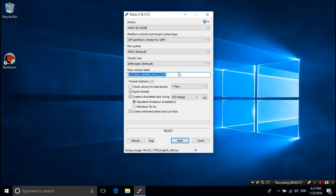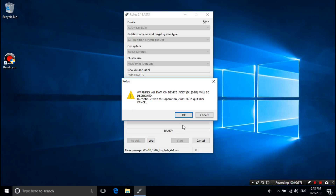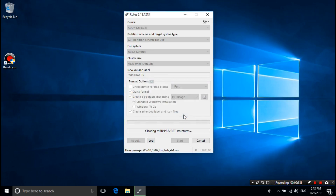Alright, just rename it as Windows 10. Next, click on Start, click OK. That's it. Now be patient for a while until the process is complete and until it's ready for use.